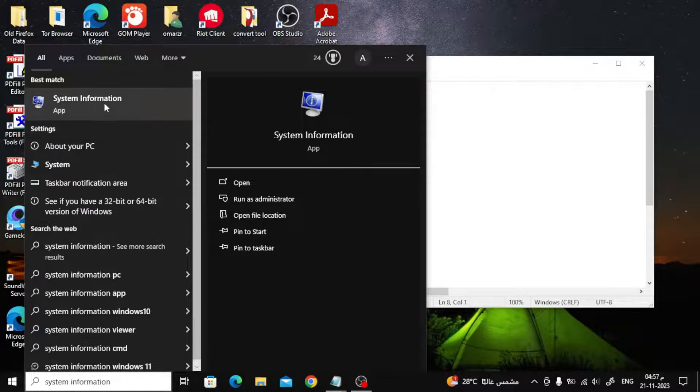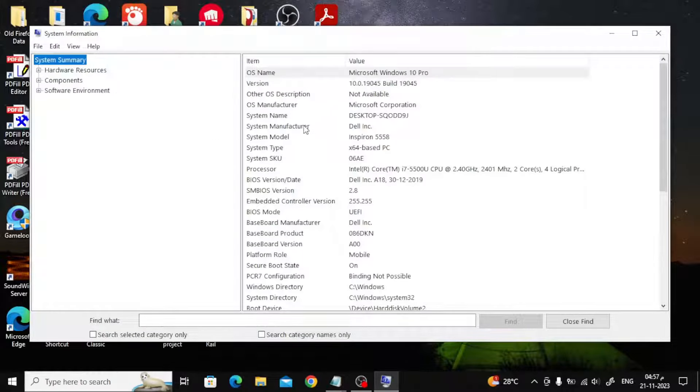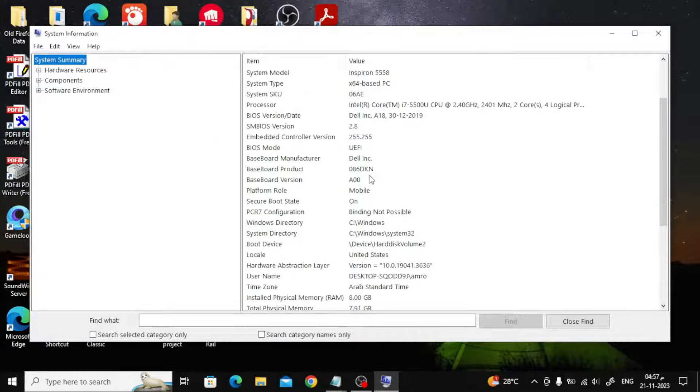Open the first option from the list. Now a window will appear containing all the device information, including RAM.